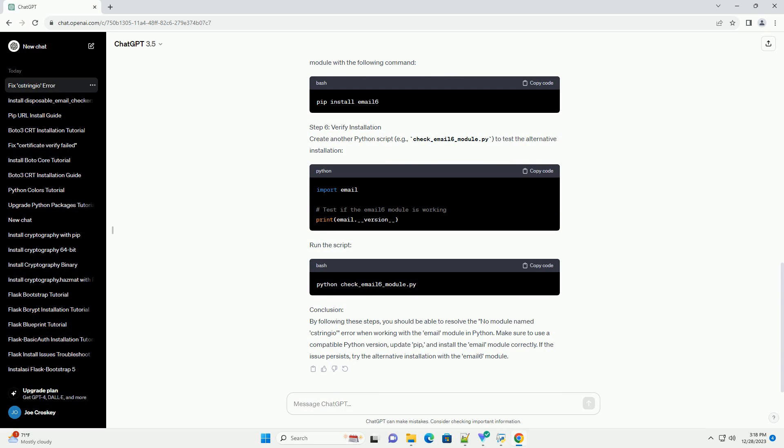Run the script. If the email module is installed correctly, you should see the version number printed without any errors.